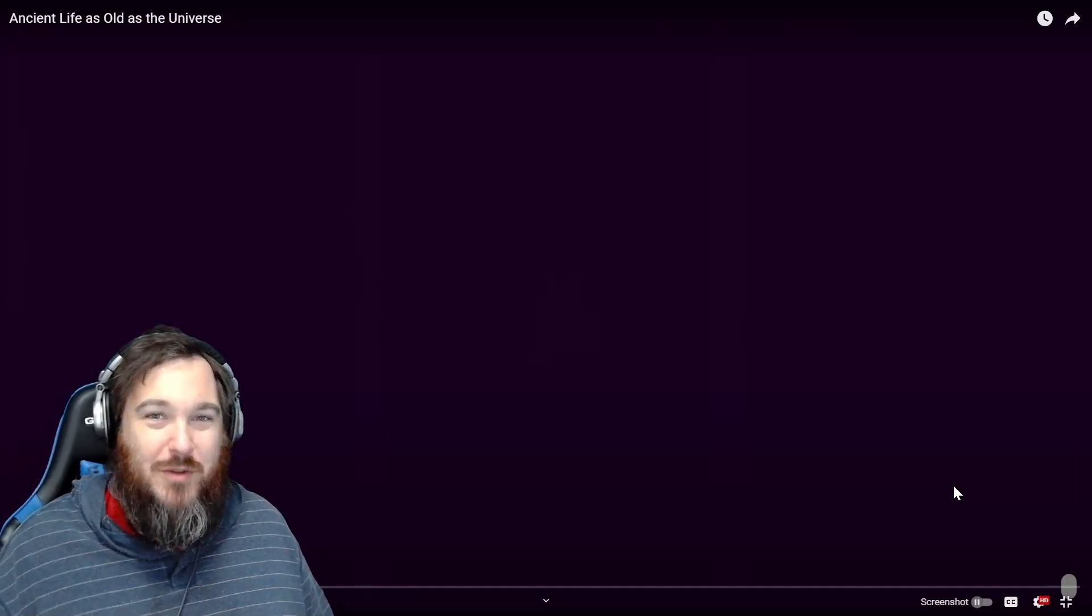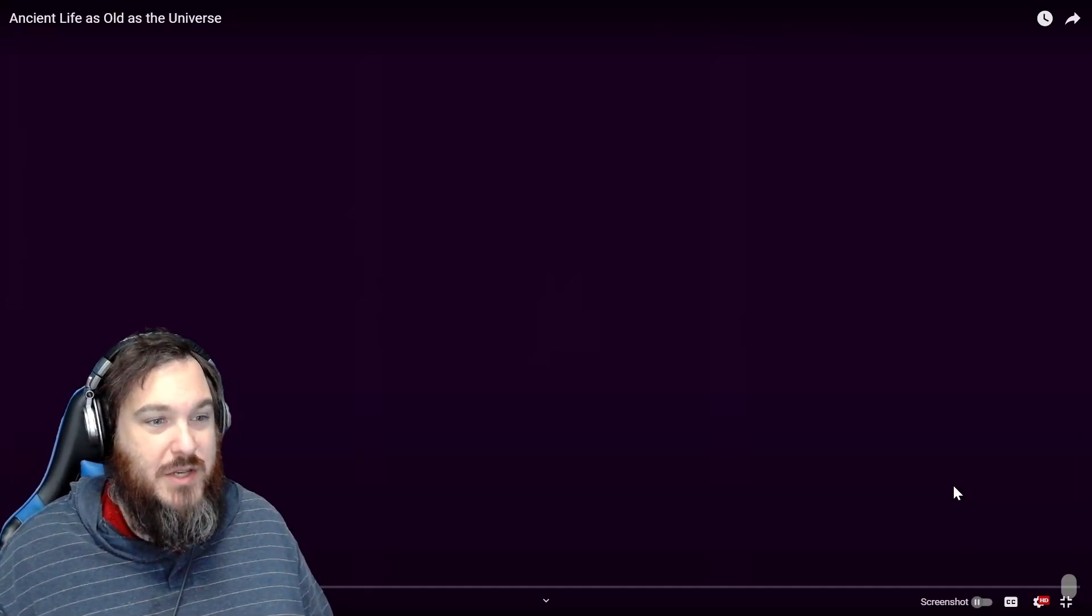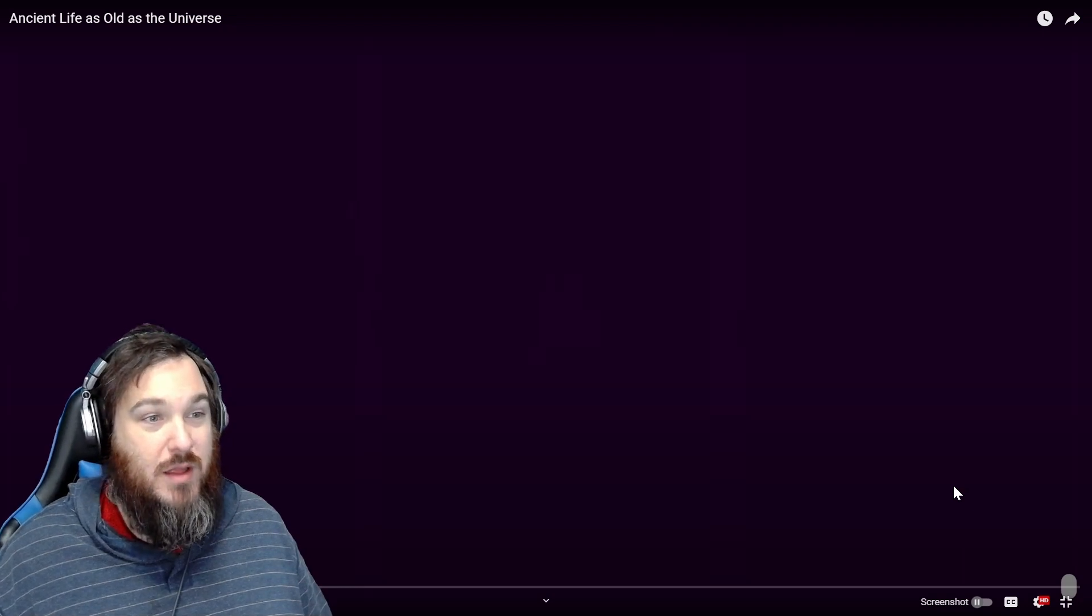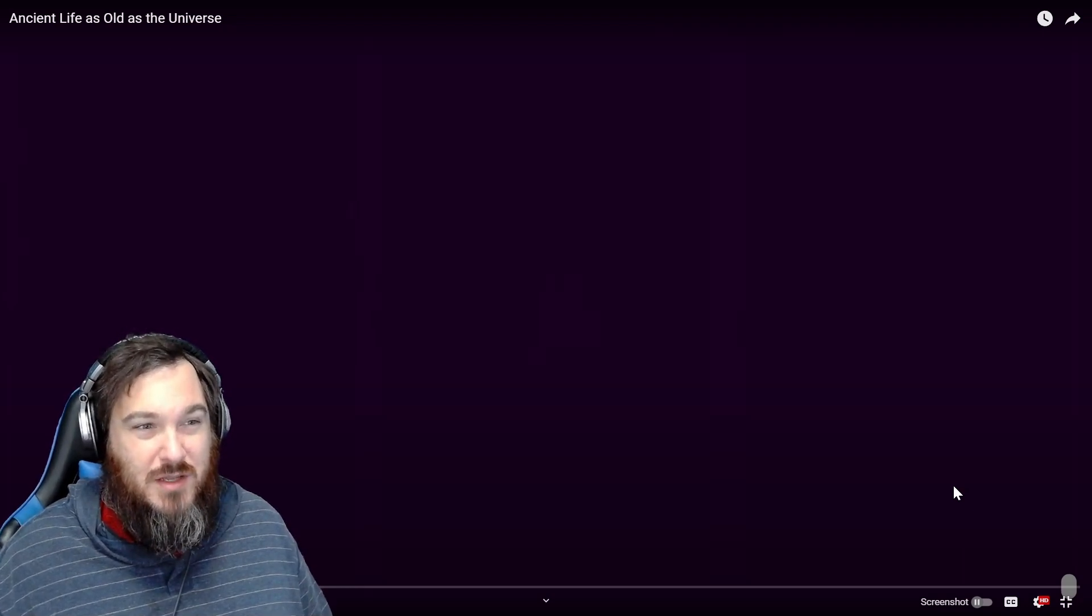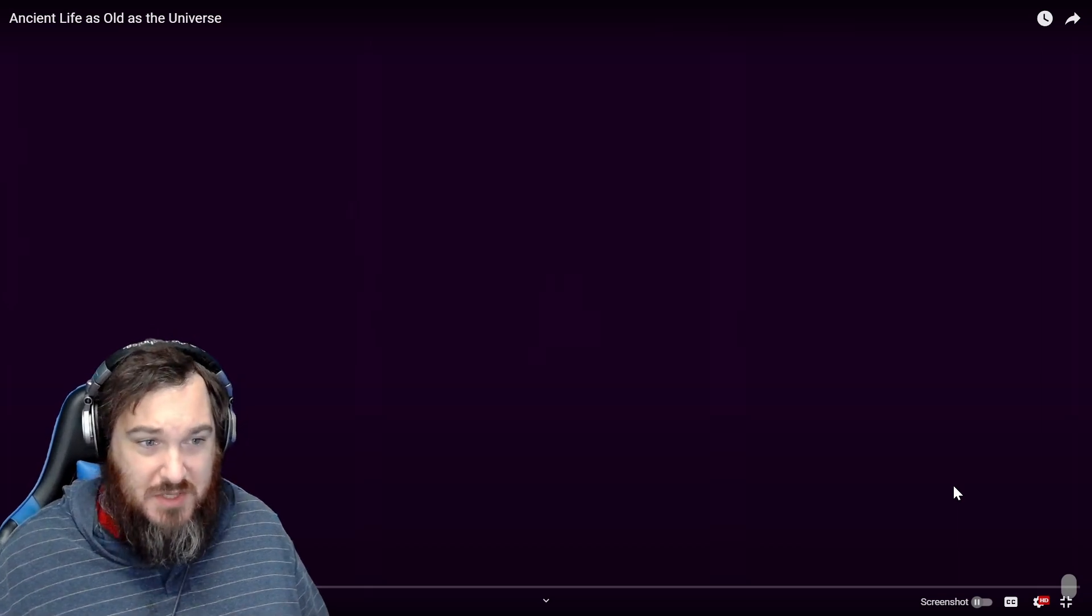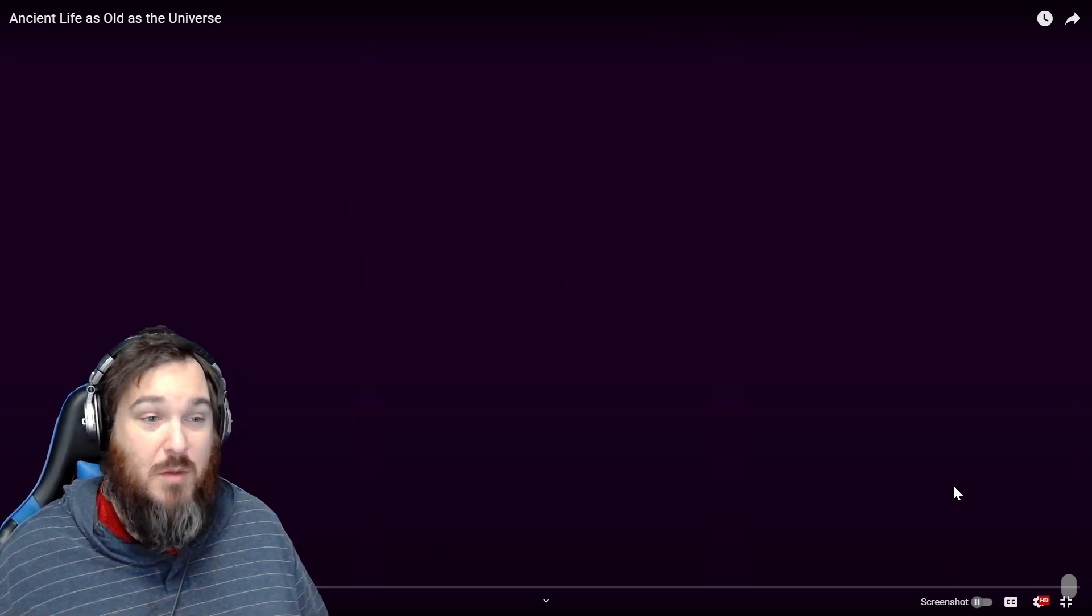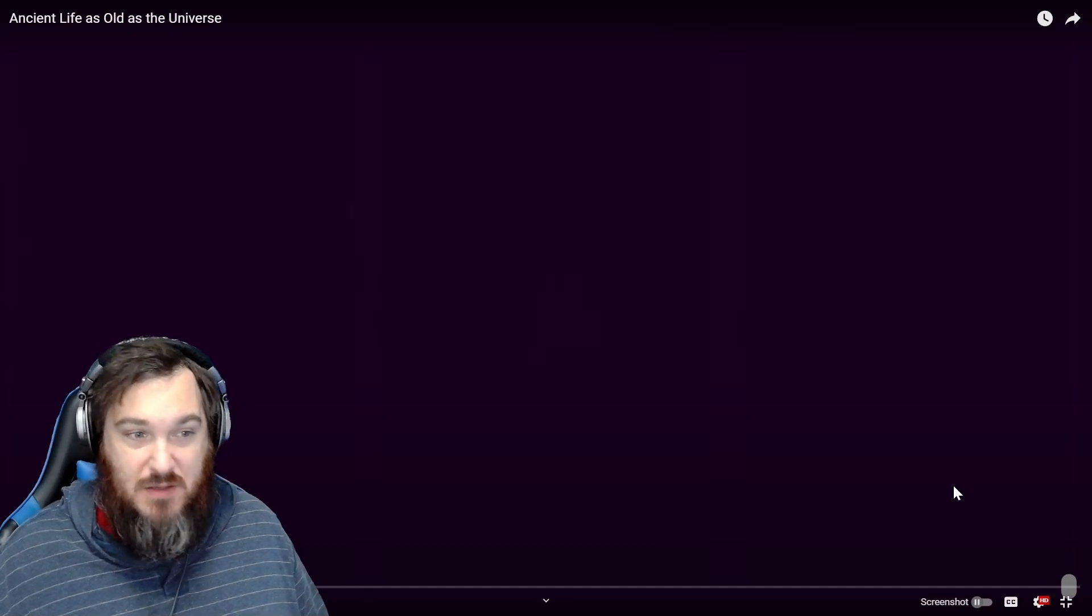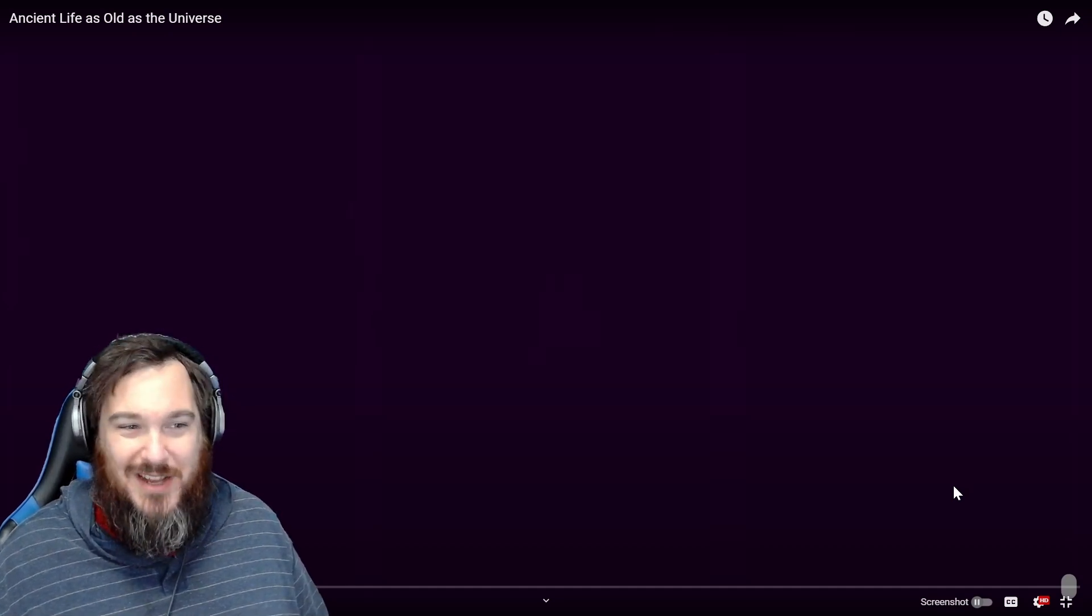Hello and welcome back. Today we're reacting to some more Kurzgesagt. We have a relatively new one that just dropped a couple days ago called Ancient Life as Old as the Universe. I don't see how that's possible unless the universe is part of something bigger that makes up some form of life that we can't understand. Other than that, I'm kind of at a loss there, so let's find out together.